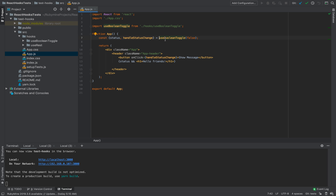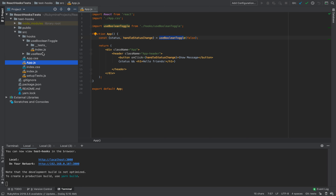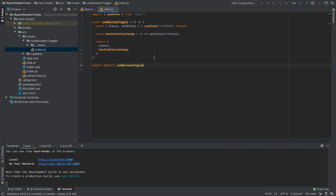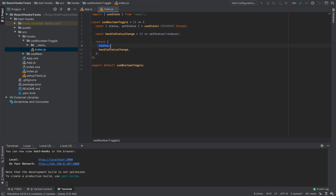In this video I will show you how we can test two different custom hooks I created for you. The first one will be useBooleanToggle. It's a very simple hook — we are using state 'status' and we are changing this status by calling the function handleStatusChange.